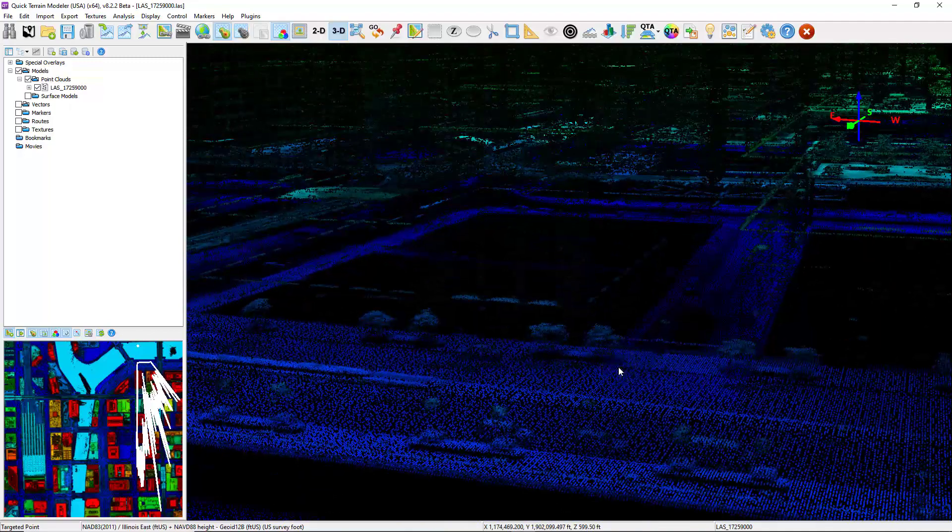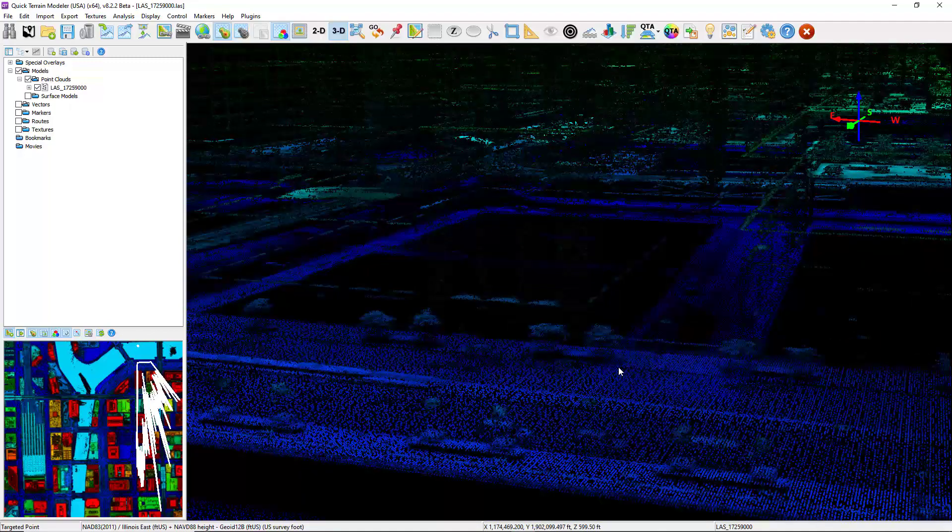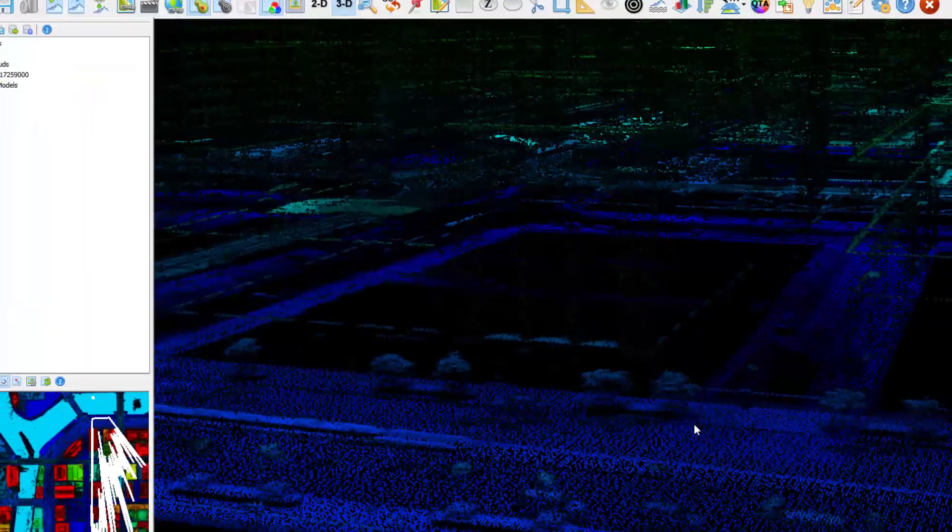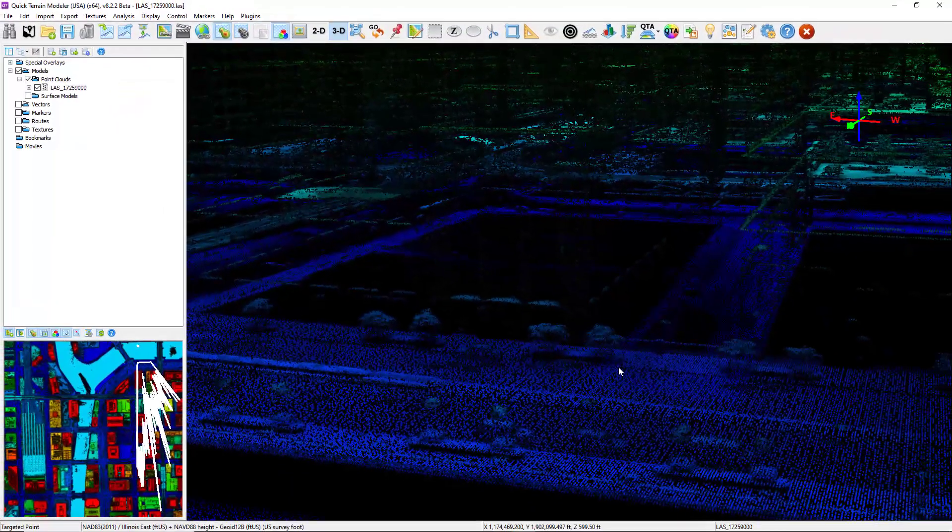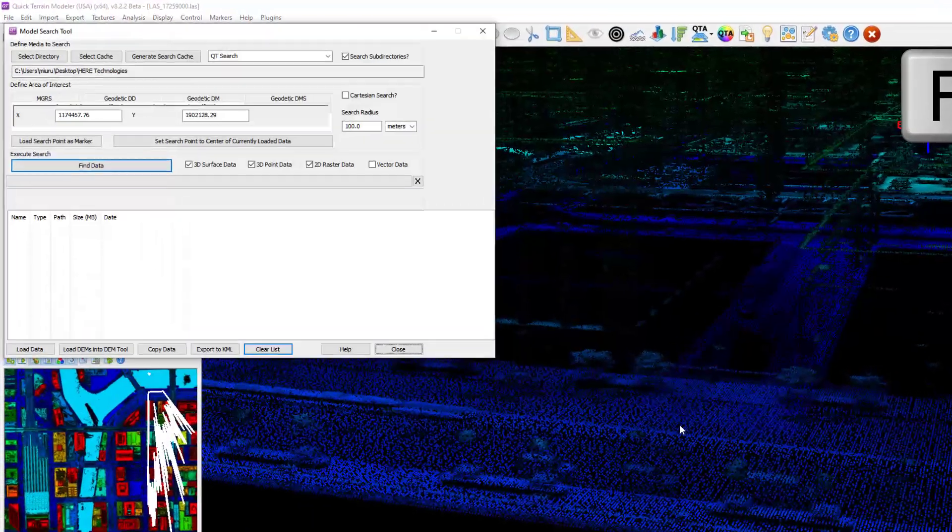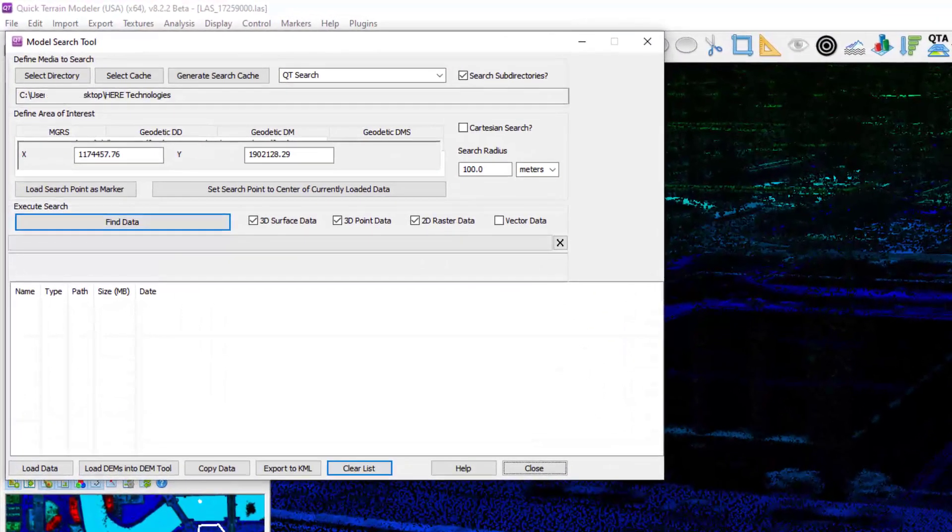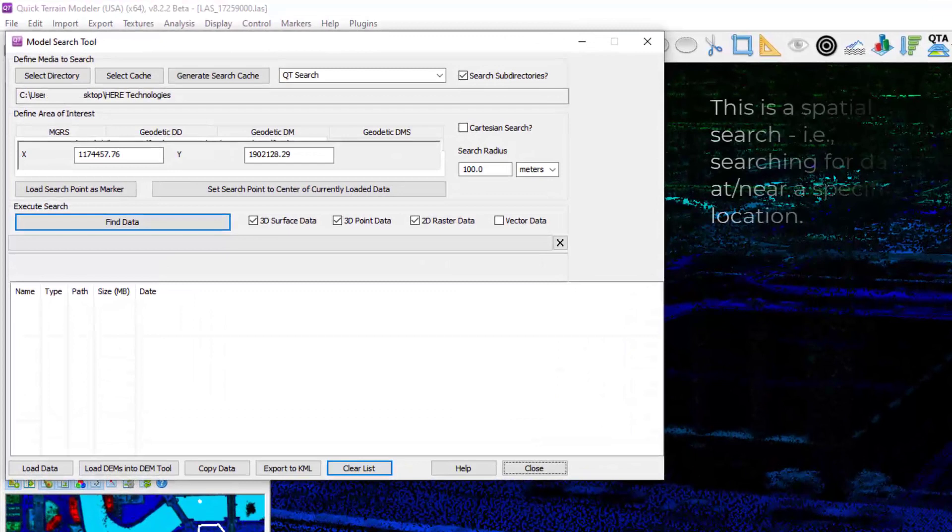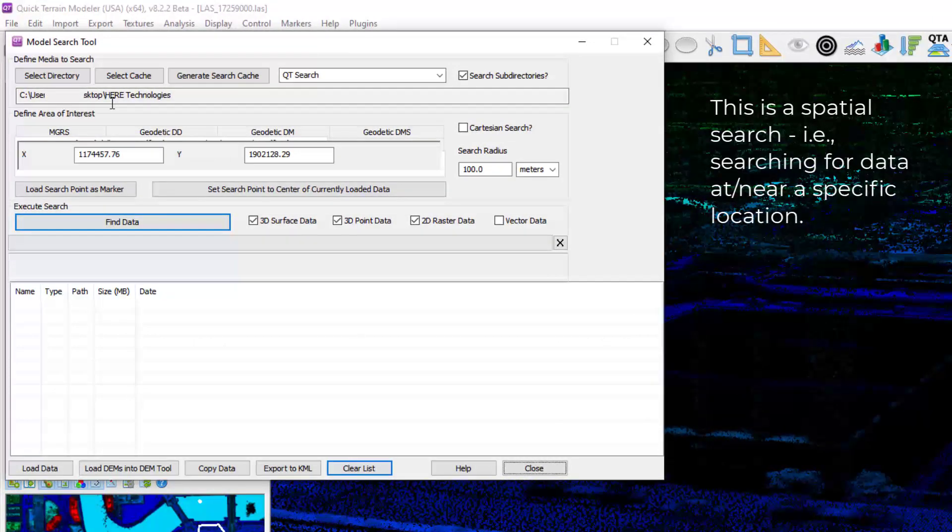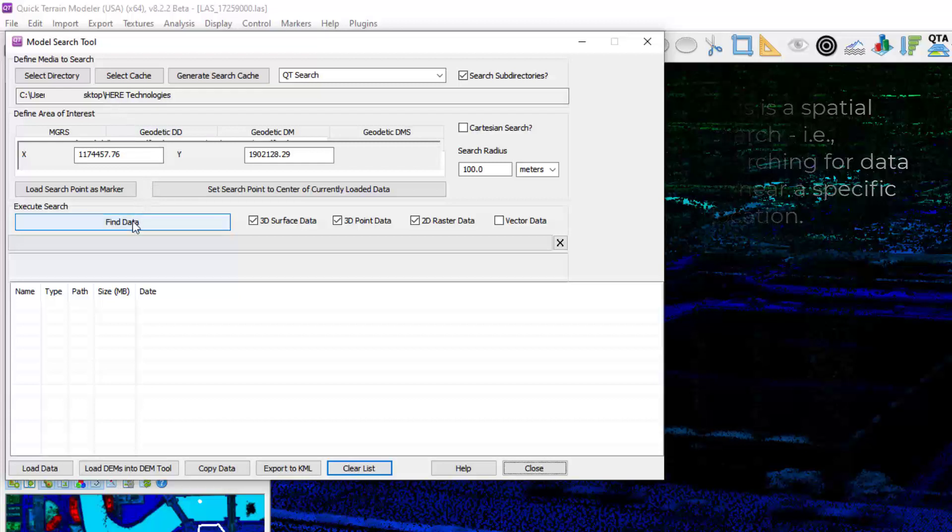This is where complementing this dataset with some mobile terrestrial LiDAR data will pay off. I'm going to use the Find Model tool by clicking the F key on my keyboard. I'm going to start by searching my data holdings from HERE Technologies and click Find Data.